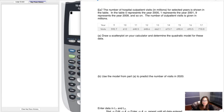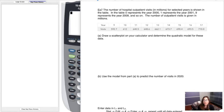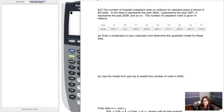We're going to start this last example on the computer and then flip back to handwritten notes. The question says the number of hospital outpatient visits in millions for selected years is shown in the table. In the table, zero represents the year 2000, nine represents the year 2009, and so on.